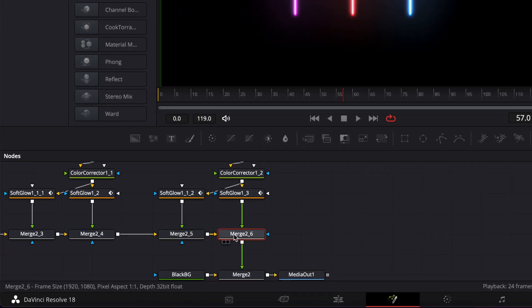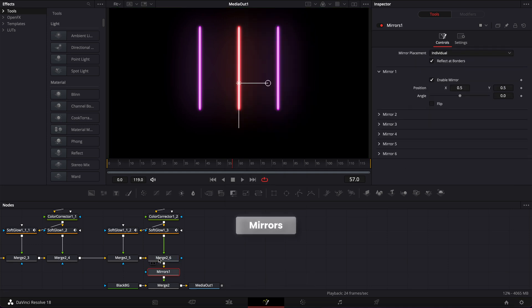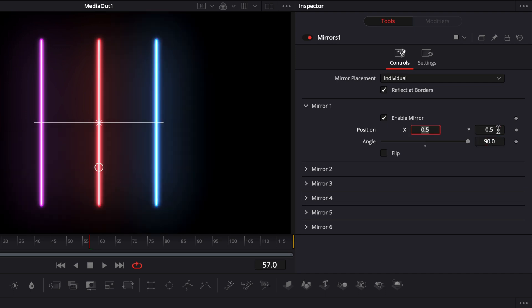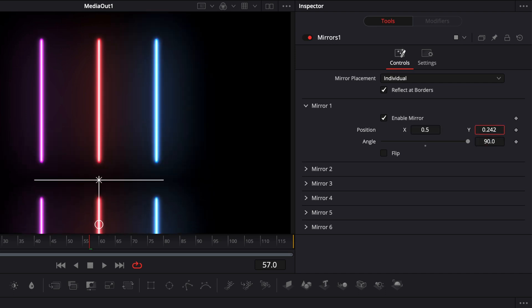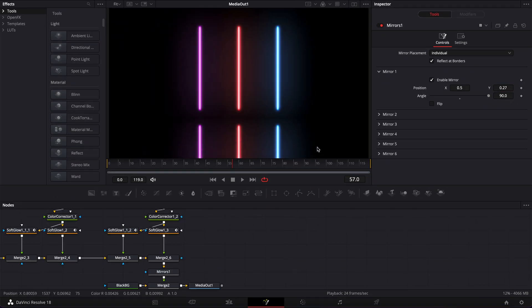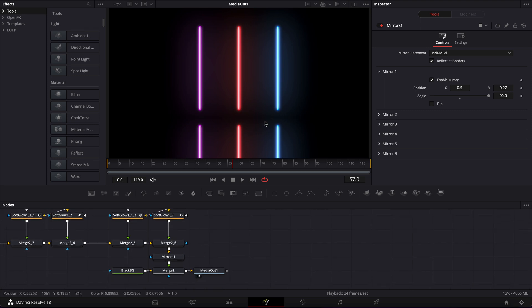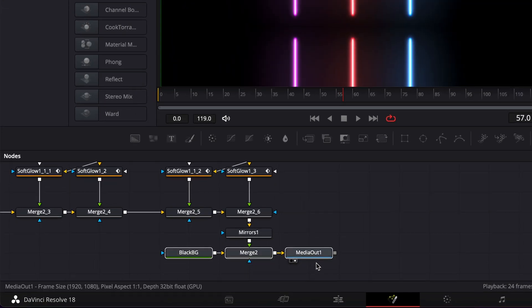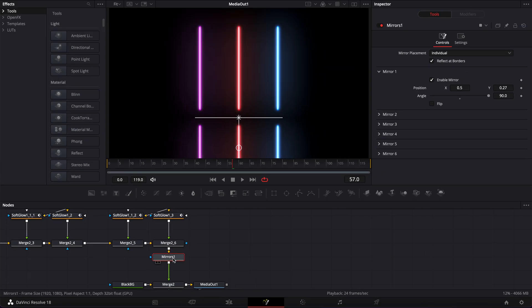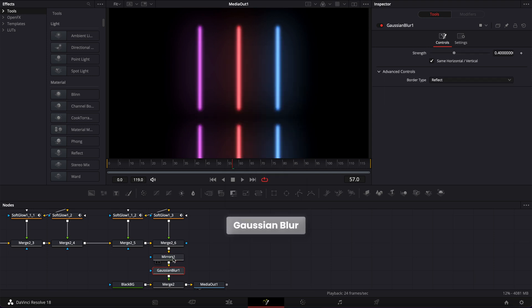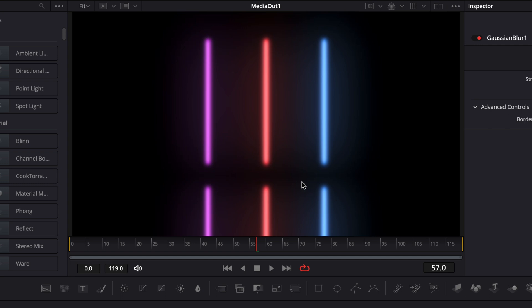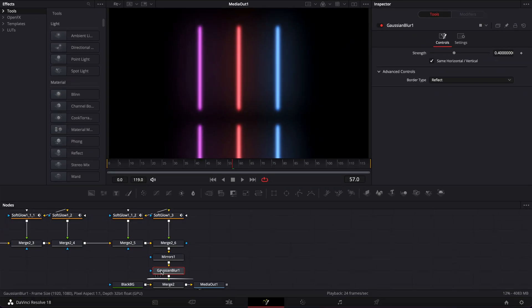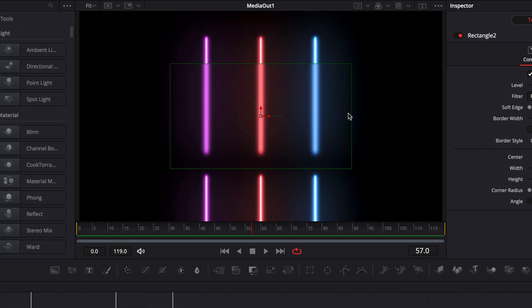Now that we've created the neons, let's move on to creating the reflective floor. Go to the merge, hit Shift+Space, and search for the mirror node. Bring that in, adjust the angle to 90 degrees, and adjust the position by dragging it down. If you want a clean mirror effect, that's enough. But for a reflective floor, puddle, or any surface that doesn't reflect completely cleanly, we can add a Gaussian blur. Select my mirror, hit Shift+Space, search for 'Gaussian blur', and bring that in. By default it applies to the entire composition, but I want it to affect only the reflection. So I'll select the Gaussian blur, click the rectangular mask, and extend the mask to cover only the reflective floor part.